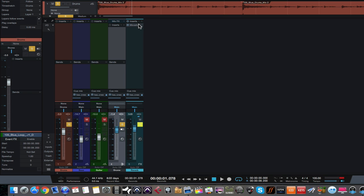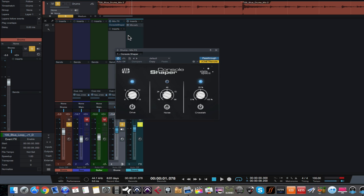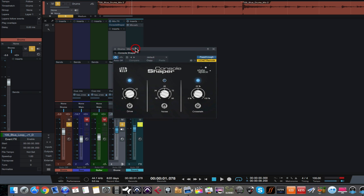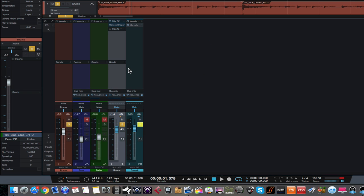The other difference is that on a bus channel in Studio One, you can add what's called the Console Shaper, which we'll talk about in a future video. It's a kind of analog console emulation. You can only add that to bus channels and to the main output — you can't add it to individual tracks or an effects track.